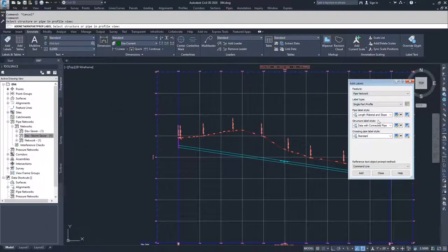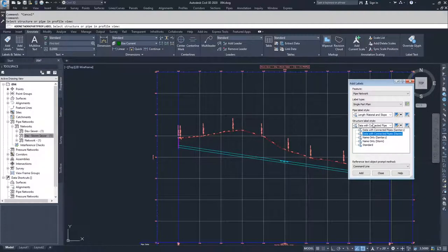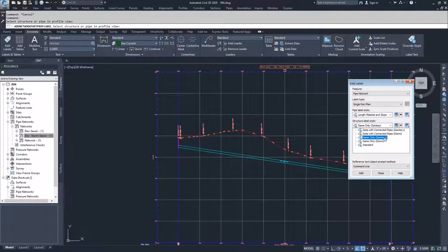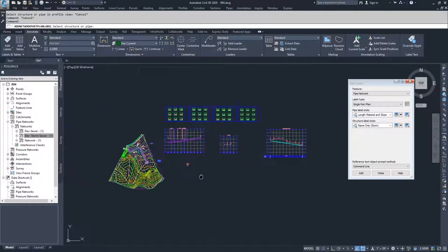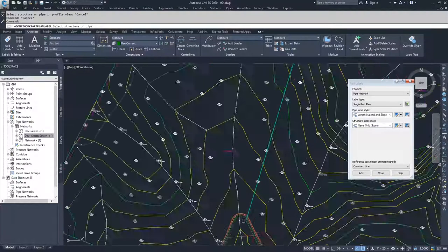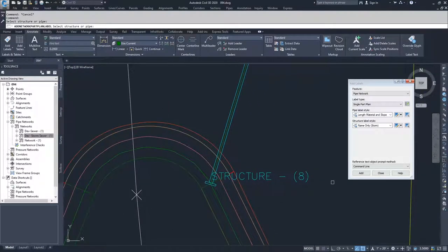We're going to move on to adding a single part in plan again, but this time I'm going to do a structure. With the structure, you can have data with connected pipes for storm and sanitary, or name only for storm and sanitary. I'll go with name only for storm and click Add. Back in plan view, I'll select this headwall down here, and you can see the name of the structure, which is Structure 8 — not a great name, but we can change it if needed.